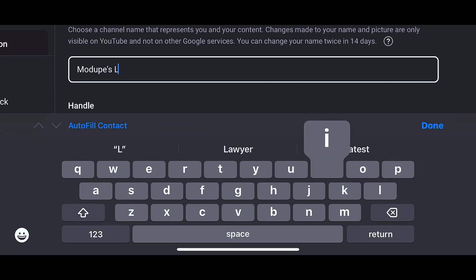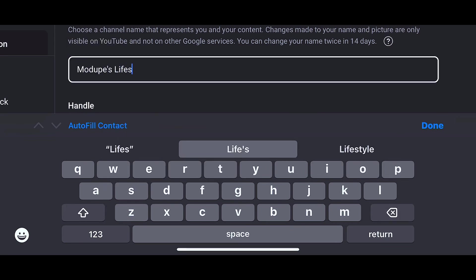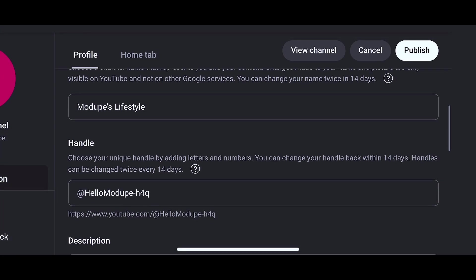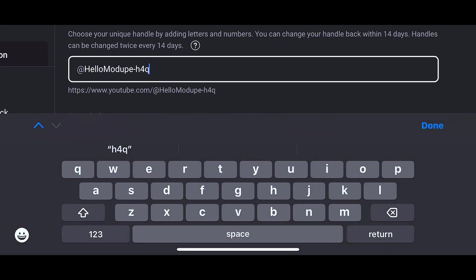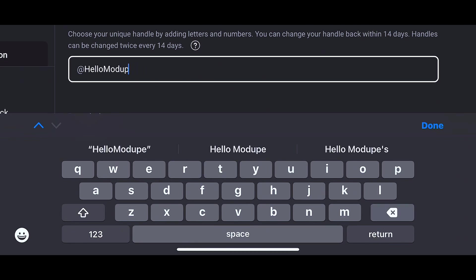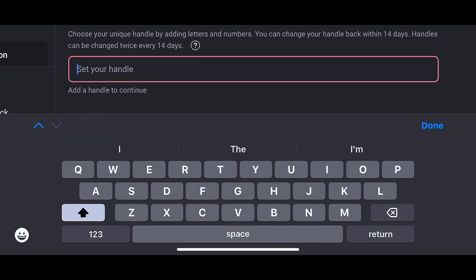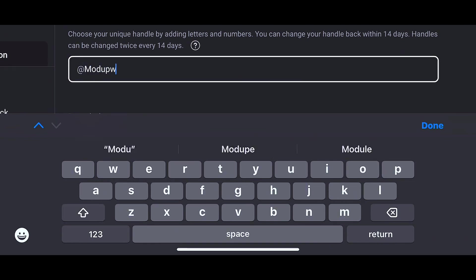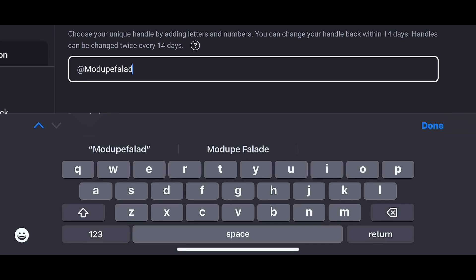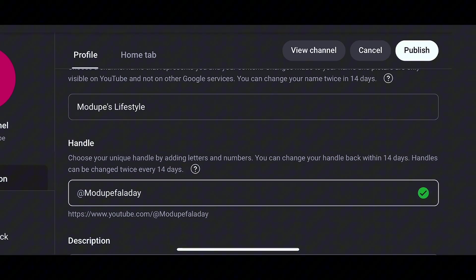When it comes to the handle, the handle is unique to you alone. Once you use that handle, no other person can use it. So a name like 'Modupe's Lifestyle' — you can see like 100 people on YouTube with this same name. But the handle is unique to you alone, so there are times when you put a particular handle and YouTube might say it's not available because someone has already used it. You can also decide to change either the name or the handle every 14 days.